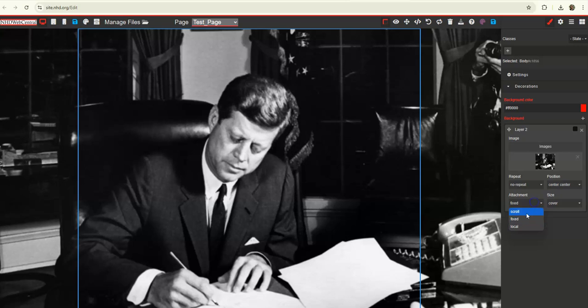But if the page has a lot of content on it, sometimes it's cool to set it to scroll because then the picture will kind of continue to scroll as your viewer scrolls down the page. So play around with it and see what you like depending on the content on your page.